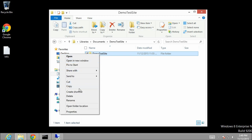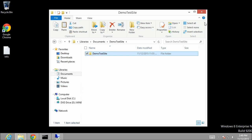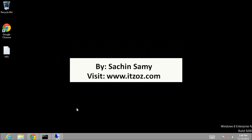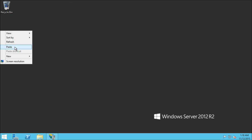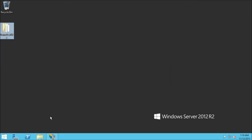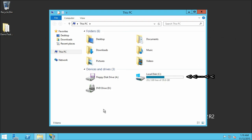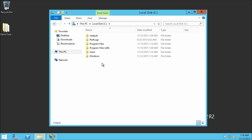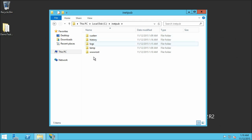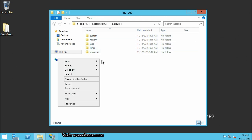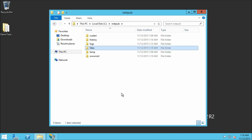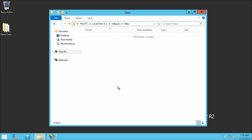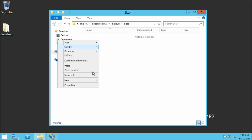Let us copy this folder. Open the remote desktop connection and paste the folder we copied — right click and paste. Open the folder. From the task bar open C drive, then inetpub. Here we are going to create a new folder — right click, new folder. We have named this folder 'sites'. Inside the sites folder we are going to create one more folder and name it 'sysof'.